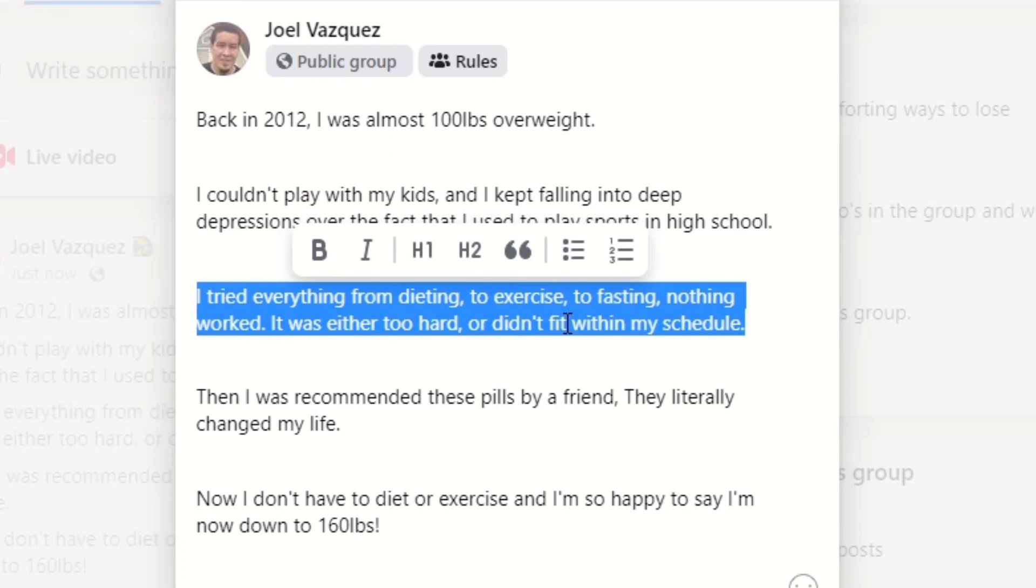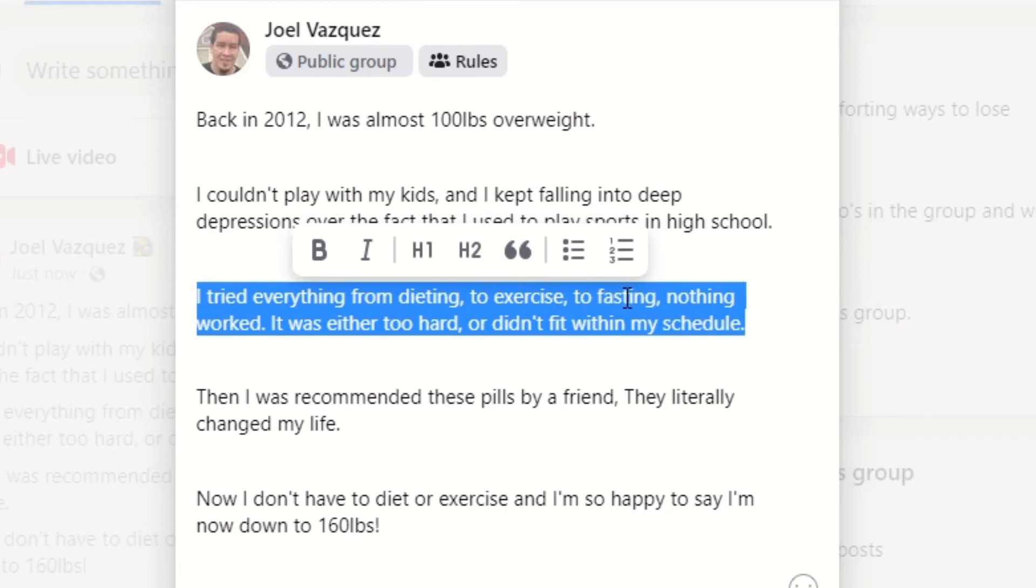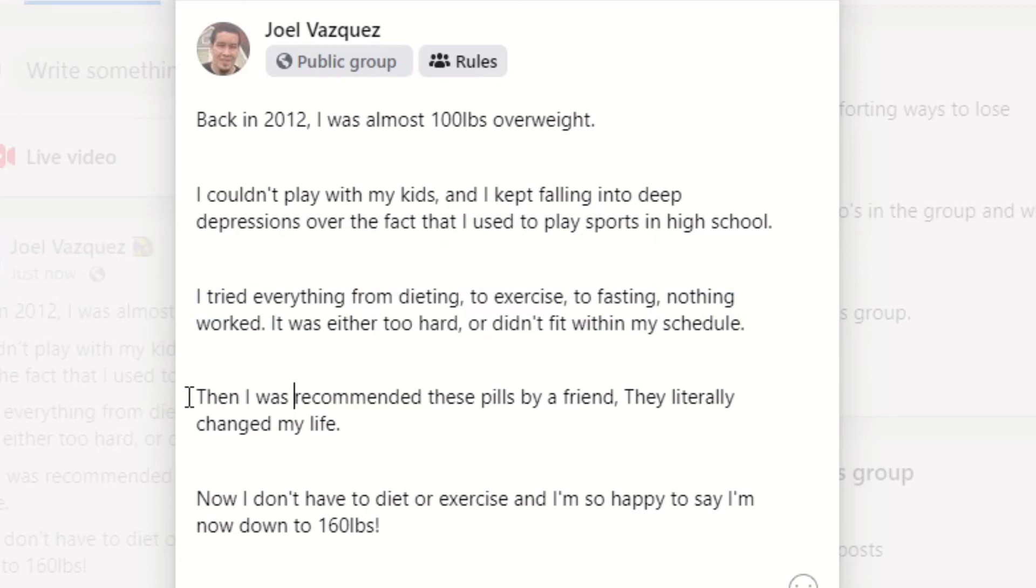Now again, someone reading this who's thinking of trying all these things or has tried all these things is thinking, wow, yeah, I'm right there with them. Now you're attracting your exact customer that you want to attract to this offer, to this Clickbank offer.